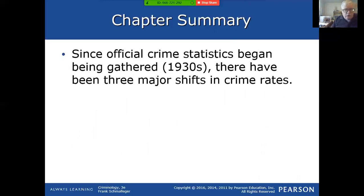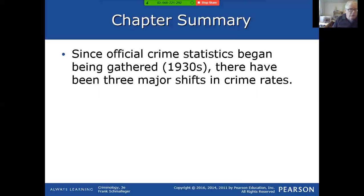This concludes the lecture on Chapter One of Frank Smaliger's Criminology, third edition. As always, if you have any questions or problems, please give me a call — my number and email are available in the course syllabus. I hope to hear from you soon in a discussion group. Thank you all and have a wonderful day.